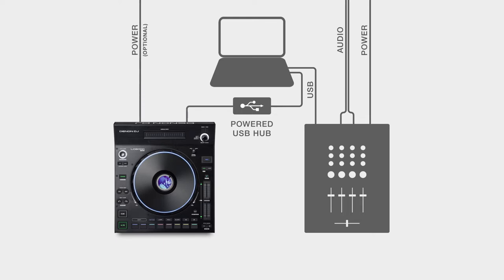After making all the connections, power on your computer, mixer, or controller and then the LC6000's.